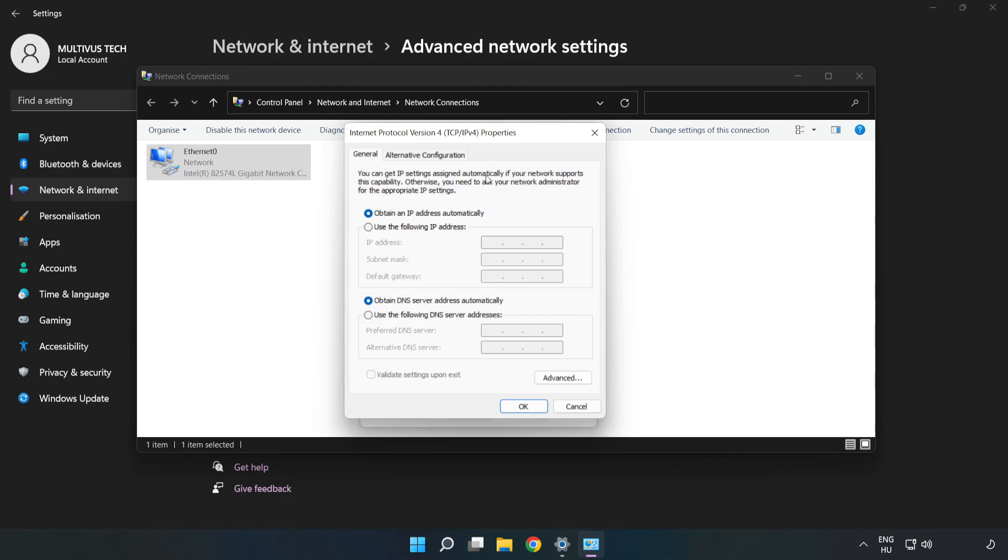Click Use the Following DNS Server Addresses. Type 8.8.8.8 for the preferred DNS server, then type 8.8.4.4 for the alternate DNS server.